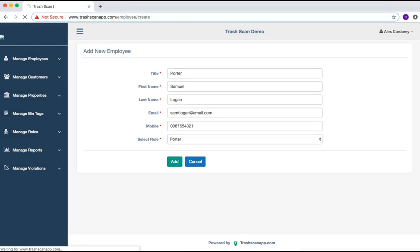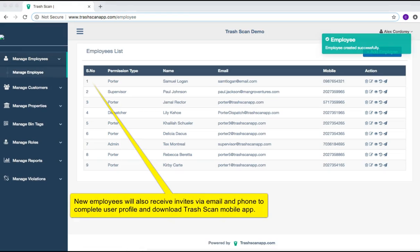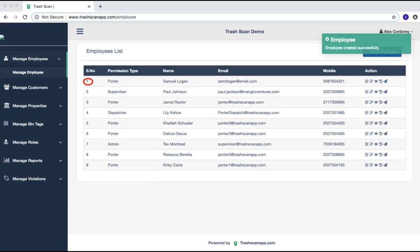This brings you back to the Employees list page. The new employee has been added, and confirmation of the updated employee list is displayed in the top-right corner.